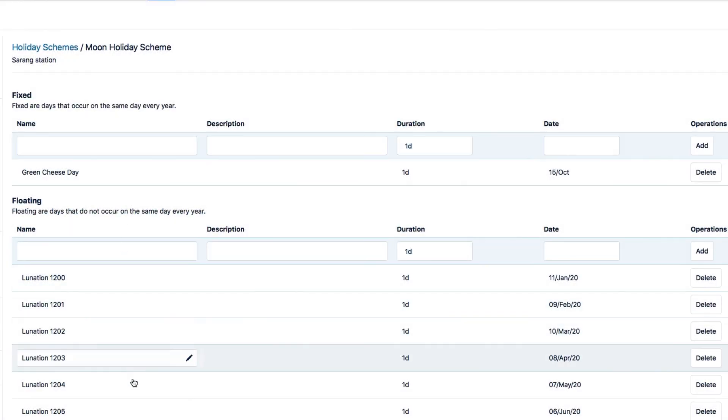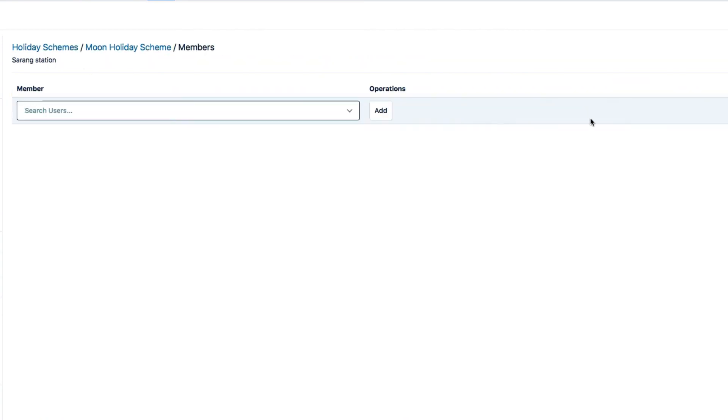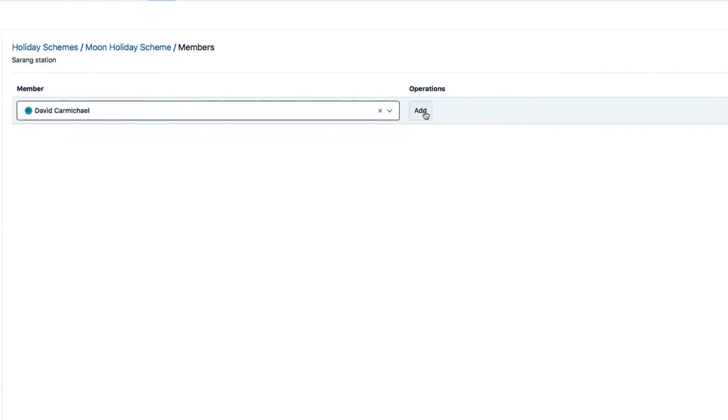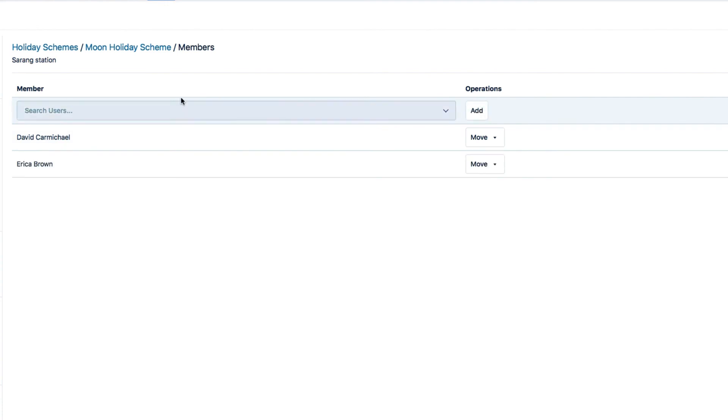With that scheme set up, I can now add members to it the same way that I did for the workload scheme. So I'll add the workers who are on the moon. David, Erica, and Amy. And that's it.